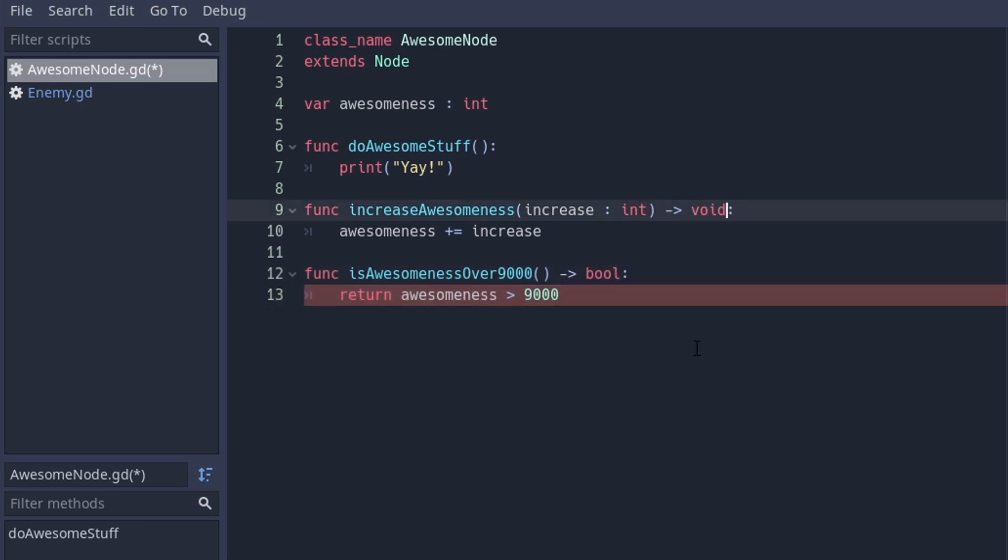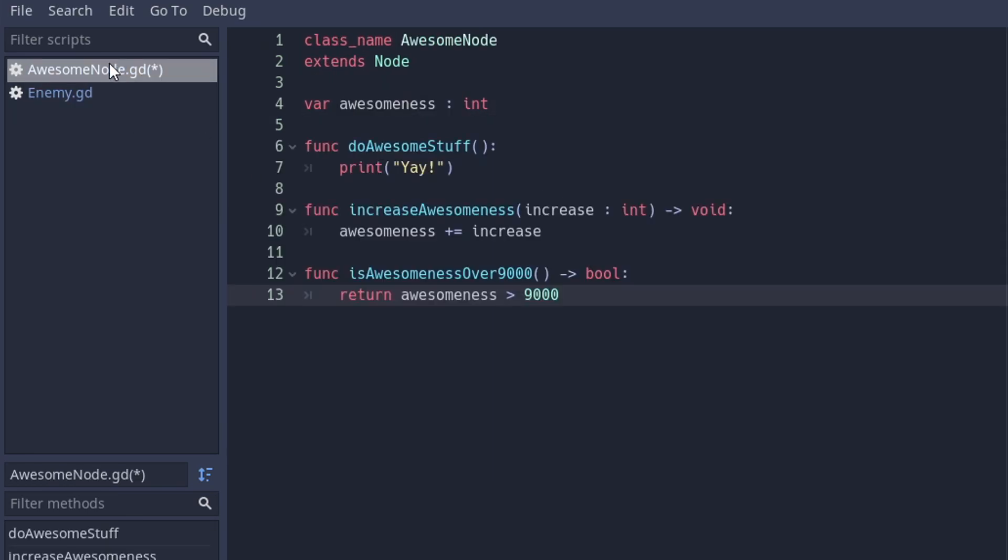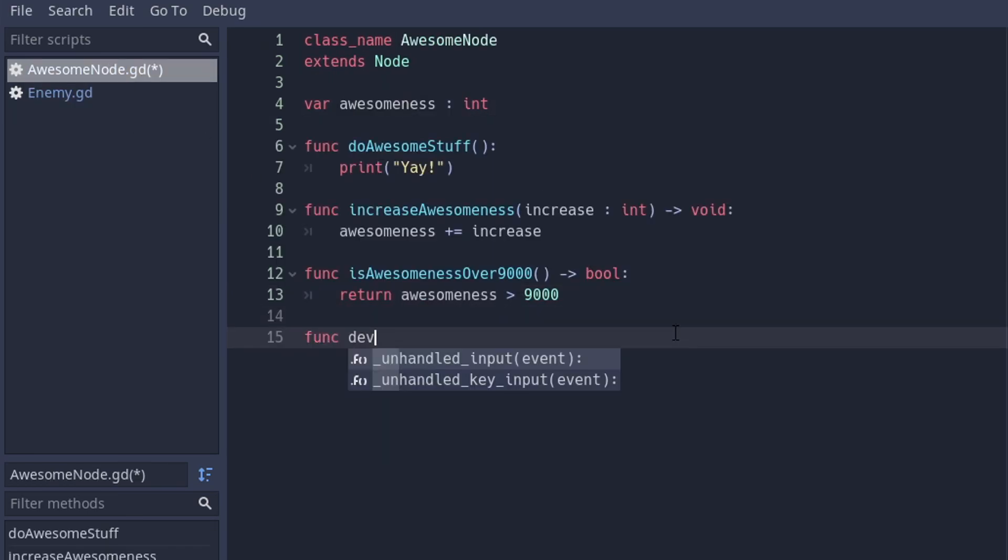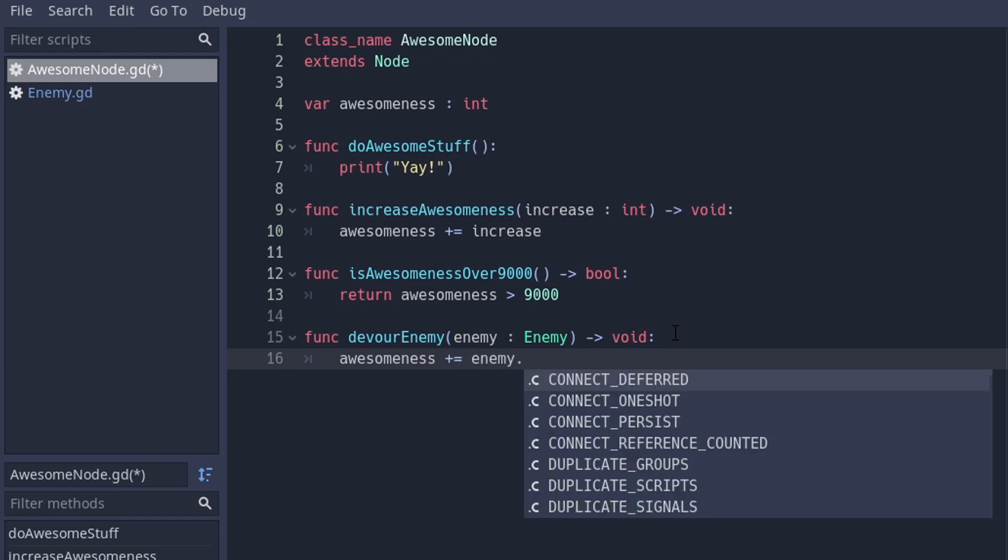Remember the class names from number 4? You can use those too for optional typing. With that, you can make sure a function gets passed an enemy, not just any object. And the editor will even autocomplete the enemy's properties and functions.